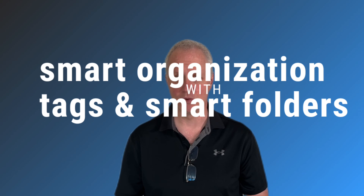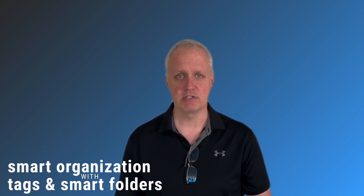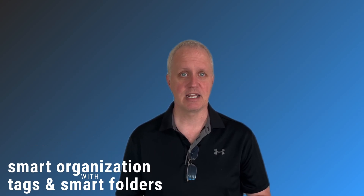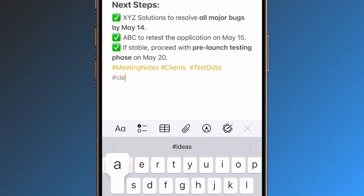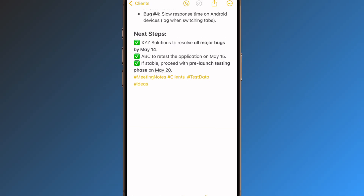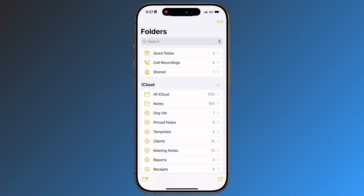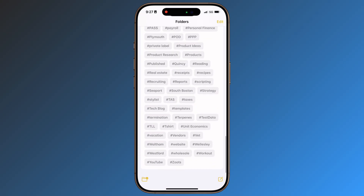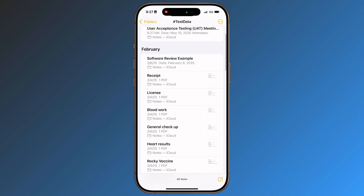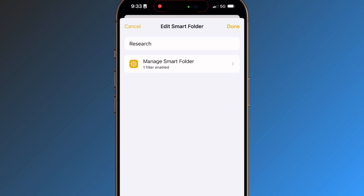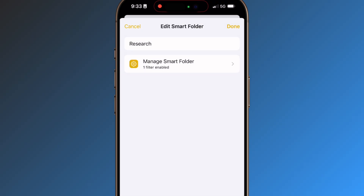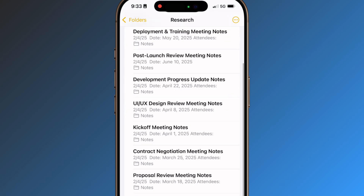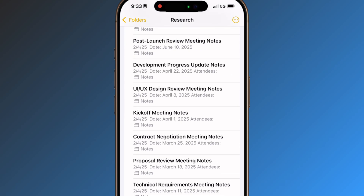Smart Organization with Tags and Folders. Master the art of digital organization. Need to connect notes across different categories? Tags will be your salvation. Simply insert a hashtag — such as #ideas — anywhere in your content, and you've created an instant connection. Navigate to the bottom of your Notes app to find your tag collection, and one tap shows you every related entry. You can use smart folders matching your favorite tags — create a smart folder titled Research, and watch as every research note automatically appears there. It's like having an intelligent filing system that anticipates your every need.